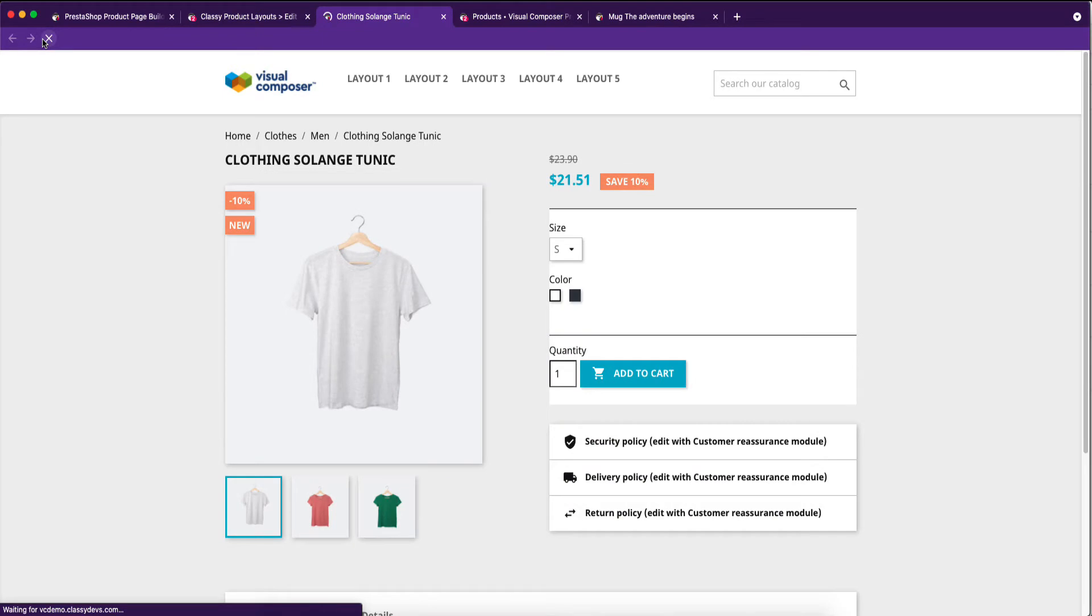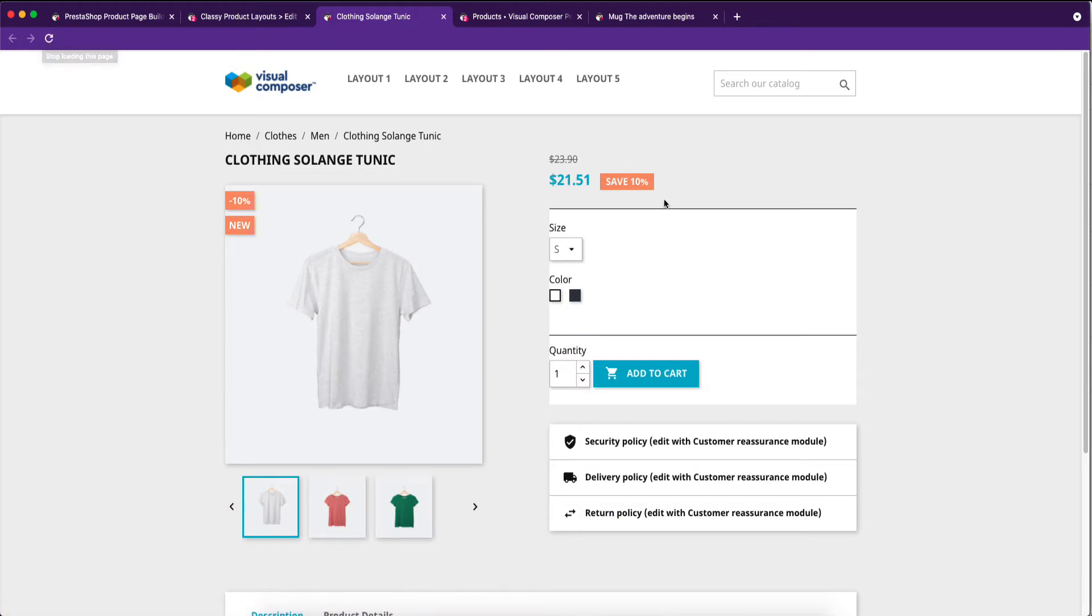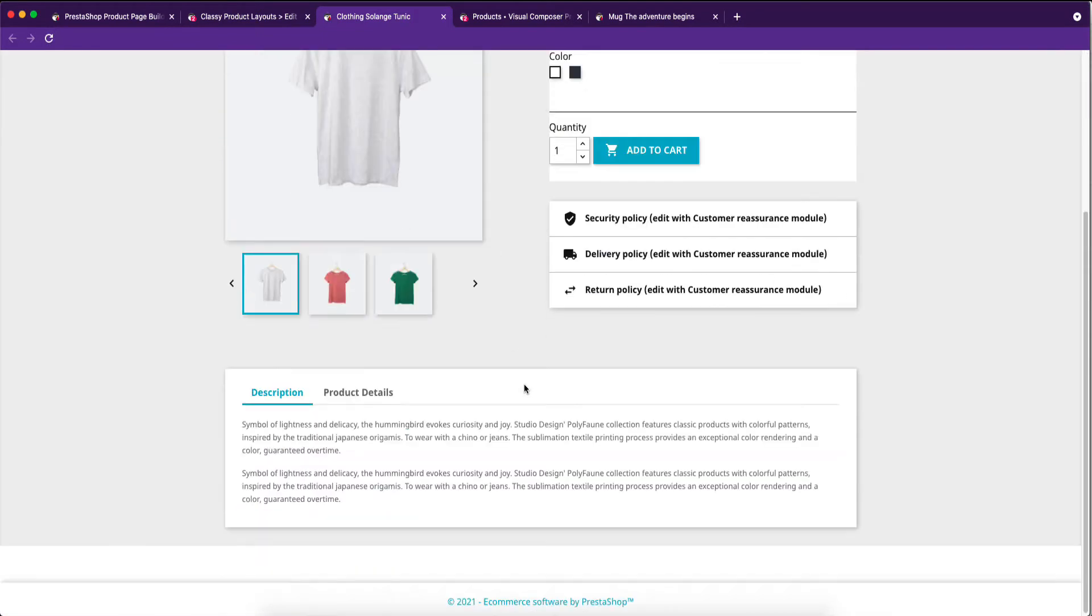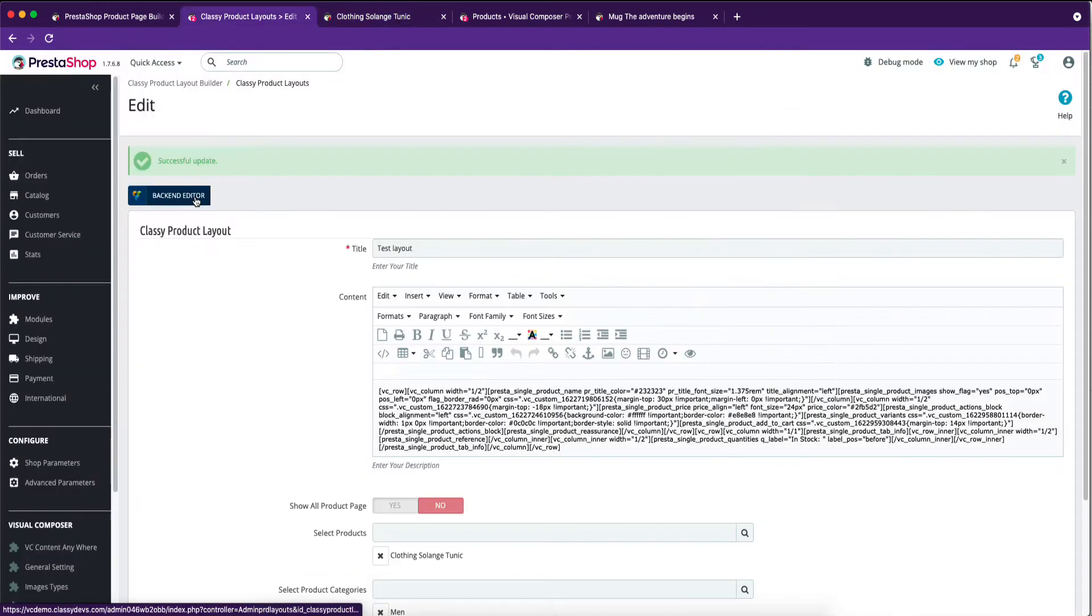This is the product layout front-end view. Now, we will customize this layout from the back-end editor.